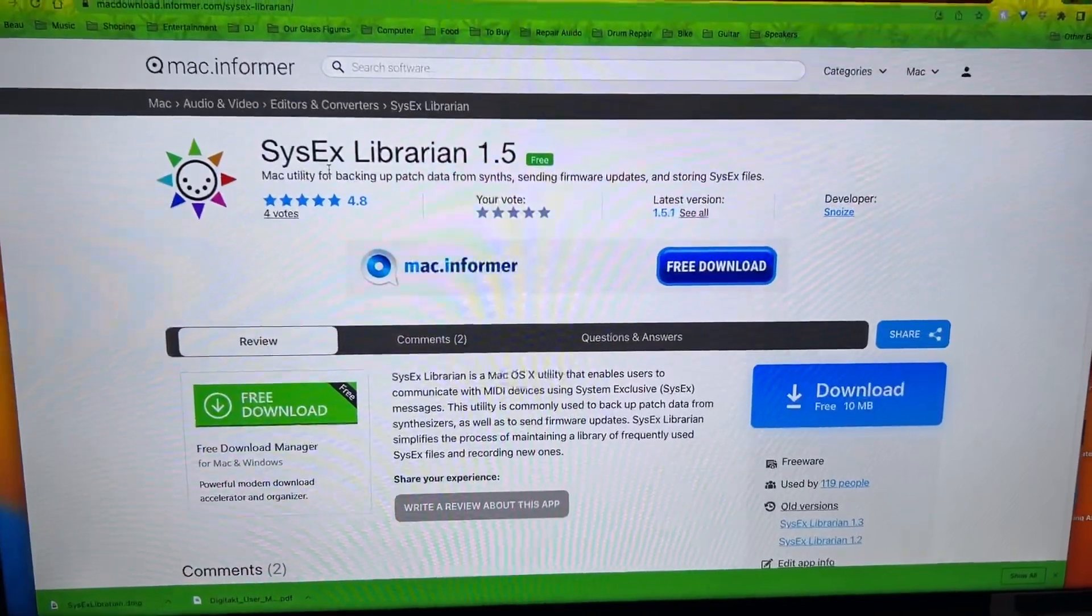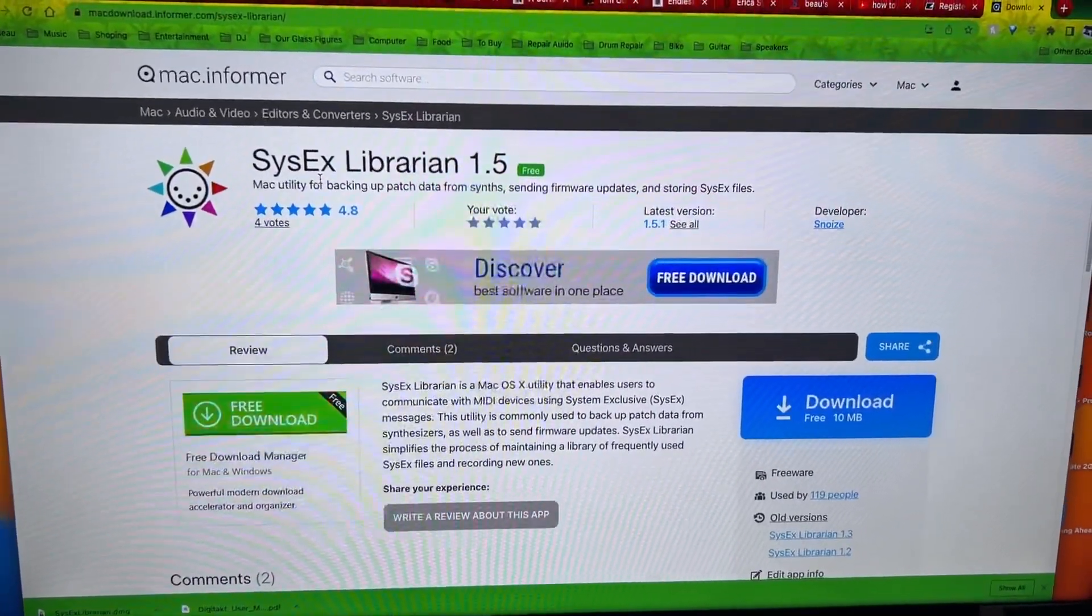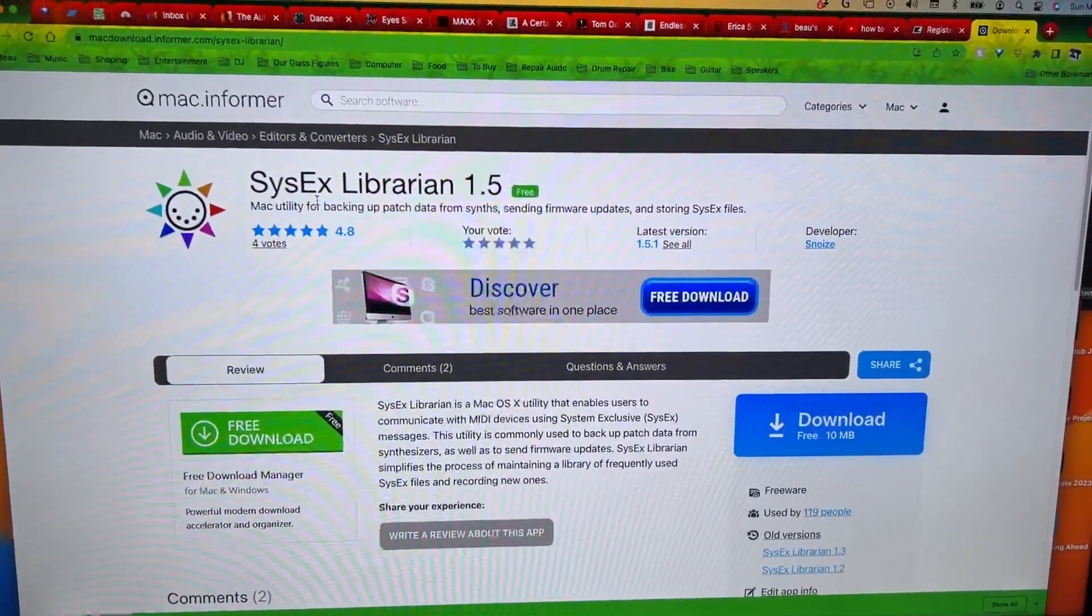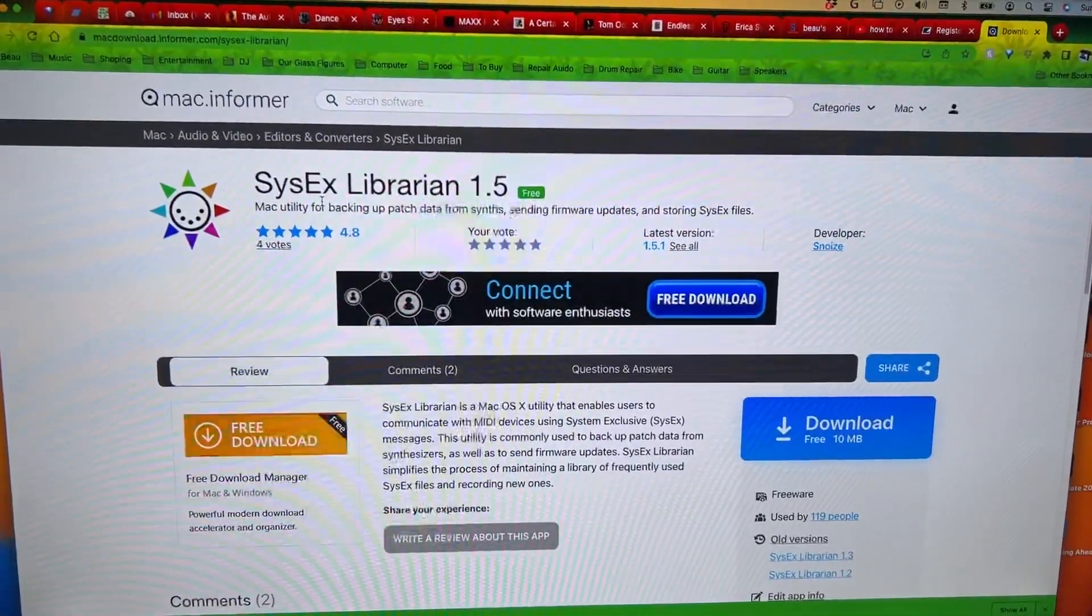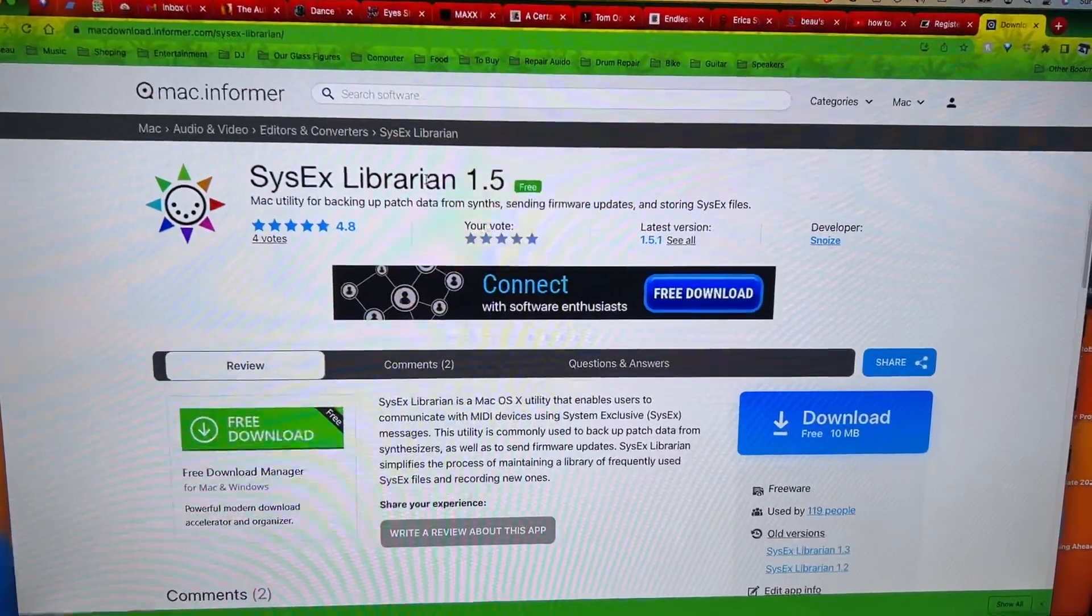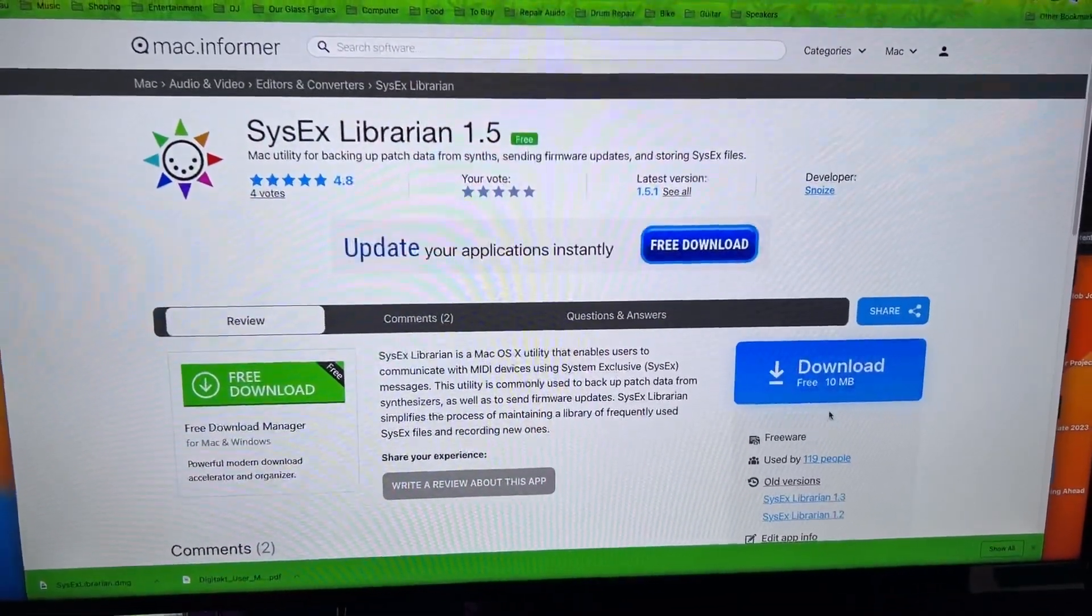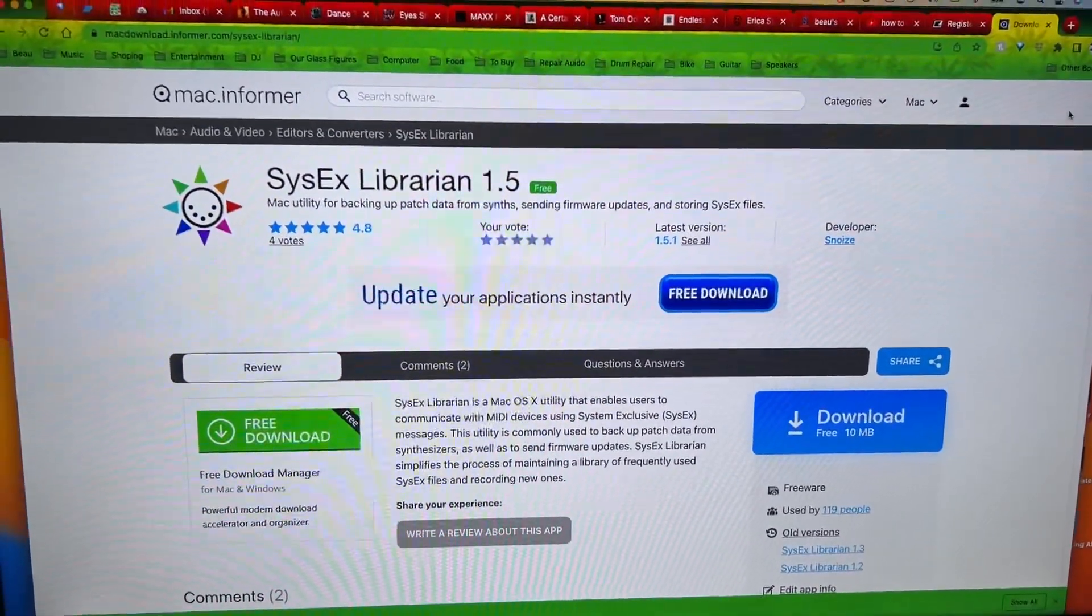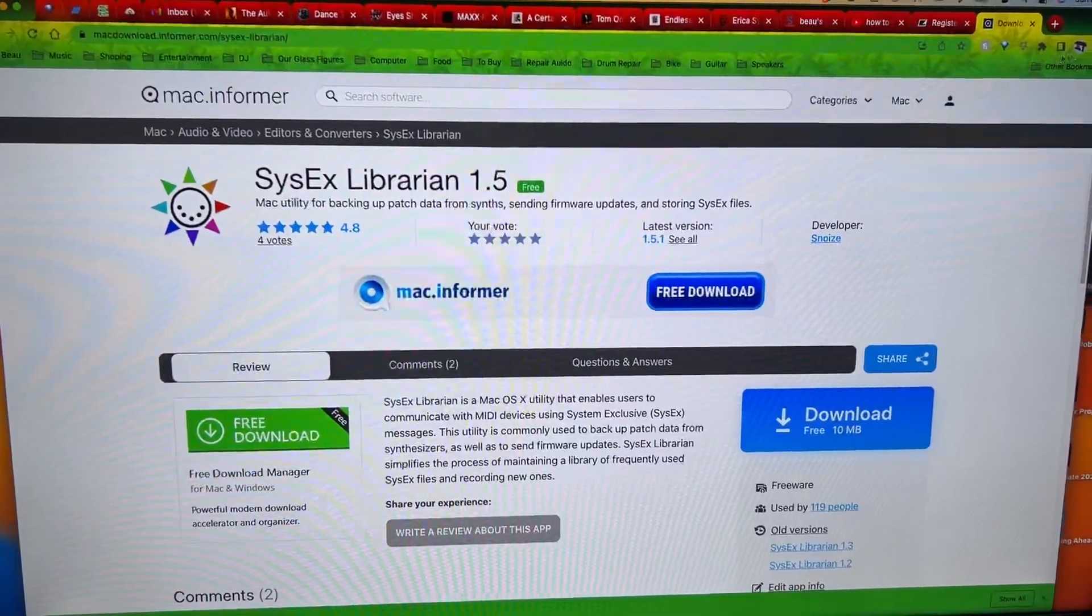Find SysEx Librarian in the internet browser library in 1.5. You want to download this and then open that.